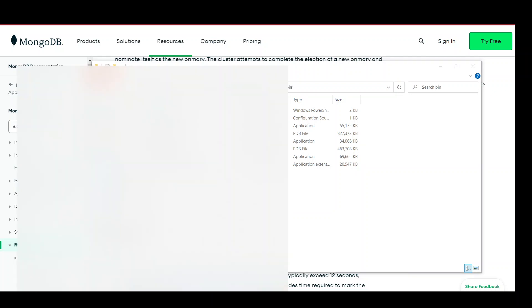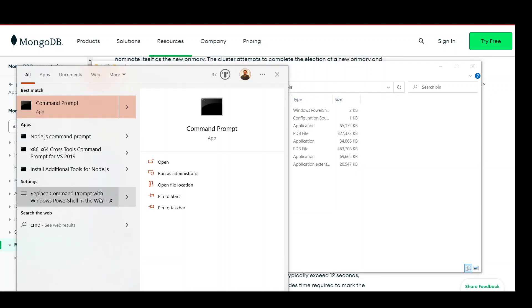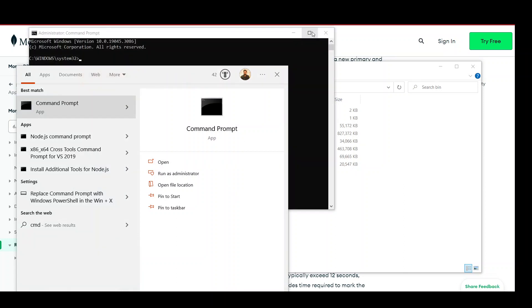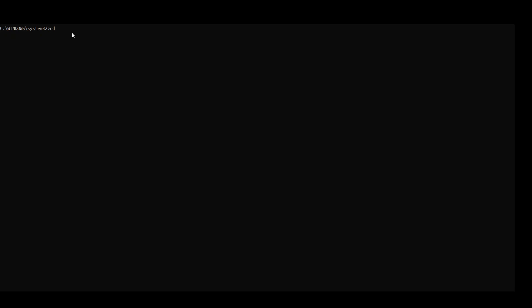Now open a command prompt and open it as administrator. Allow the permission prompt. Once the command prompt is open, write 'cd' then paste the copied path and press enter. You will navigate to the MongoDB bin directory. After doing this, you need to run some commands and you will be all set to run the instances.